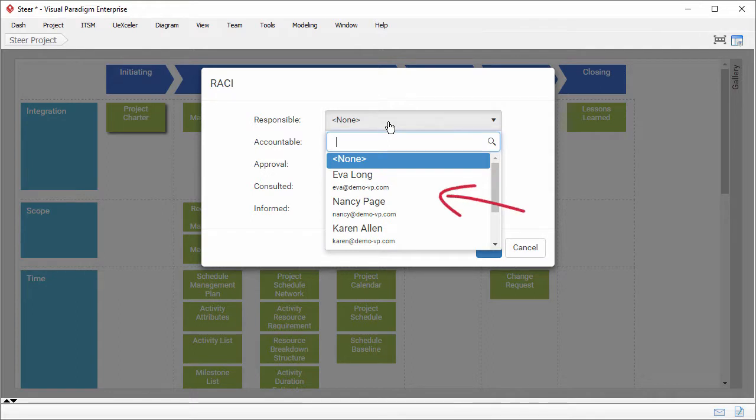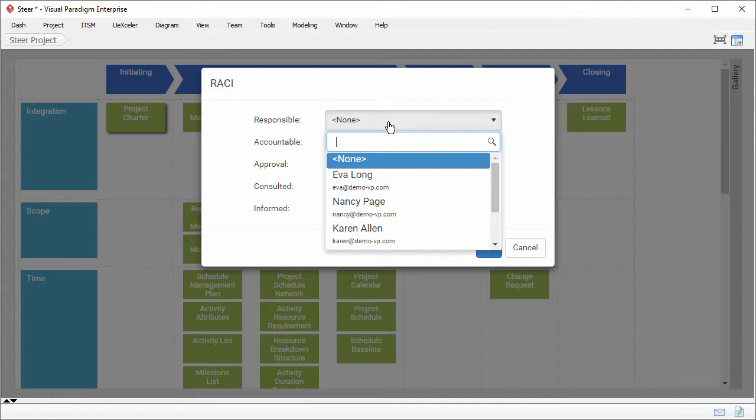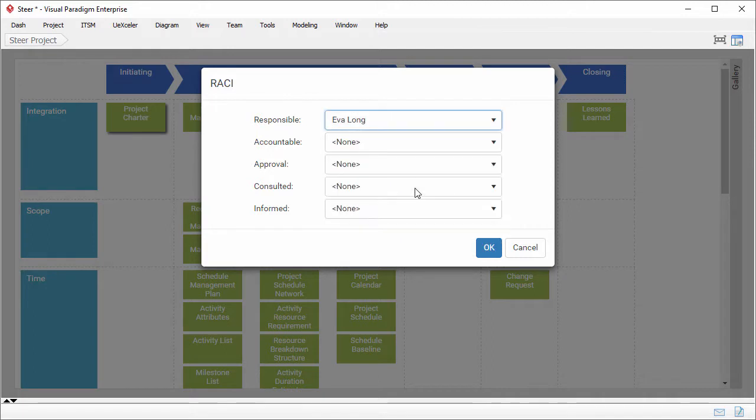The members listed here are the project members. Project members means the members being assigned to this project. Let's say Eva is responsible for filling in the project charter. I select Eva here.